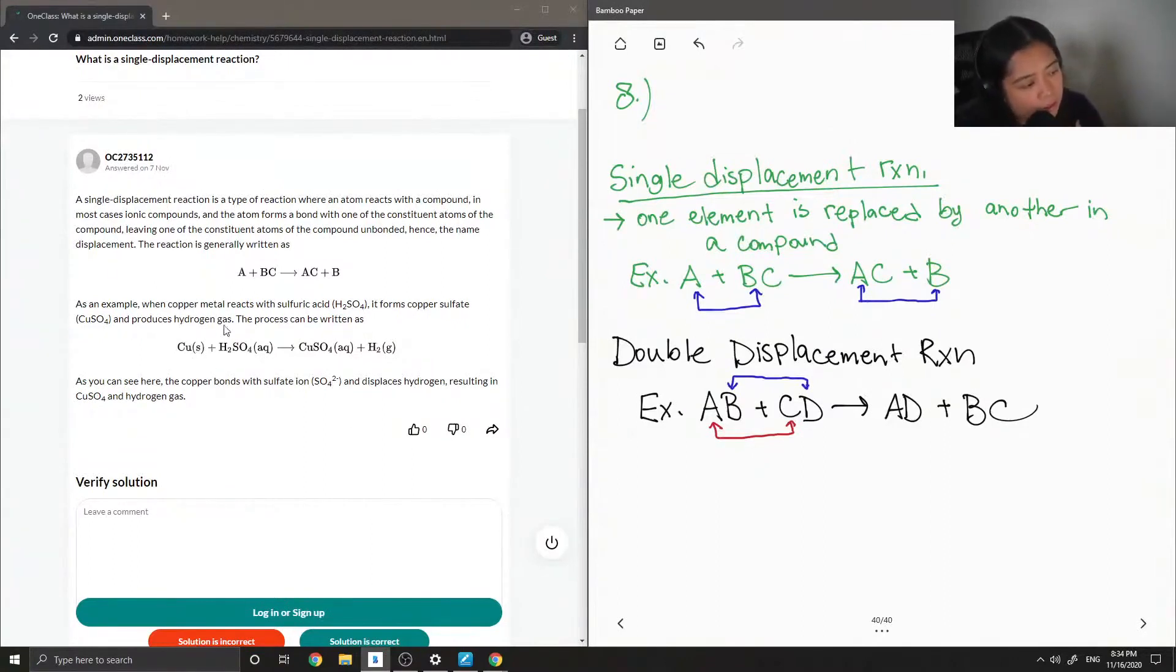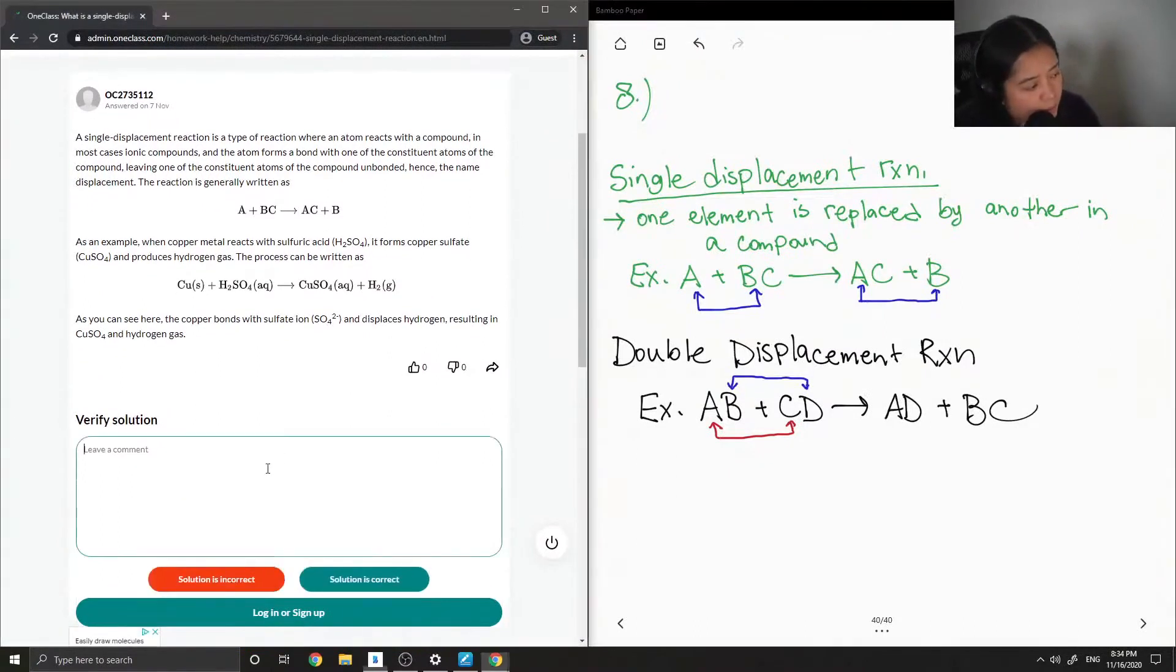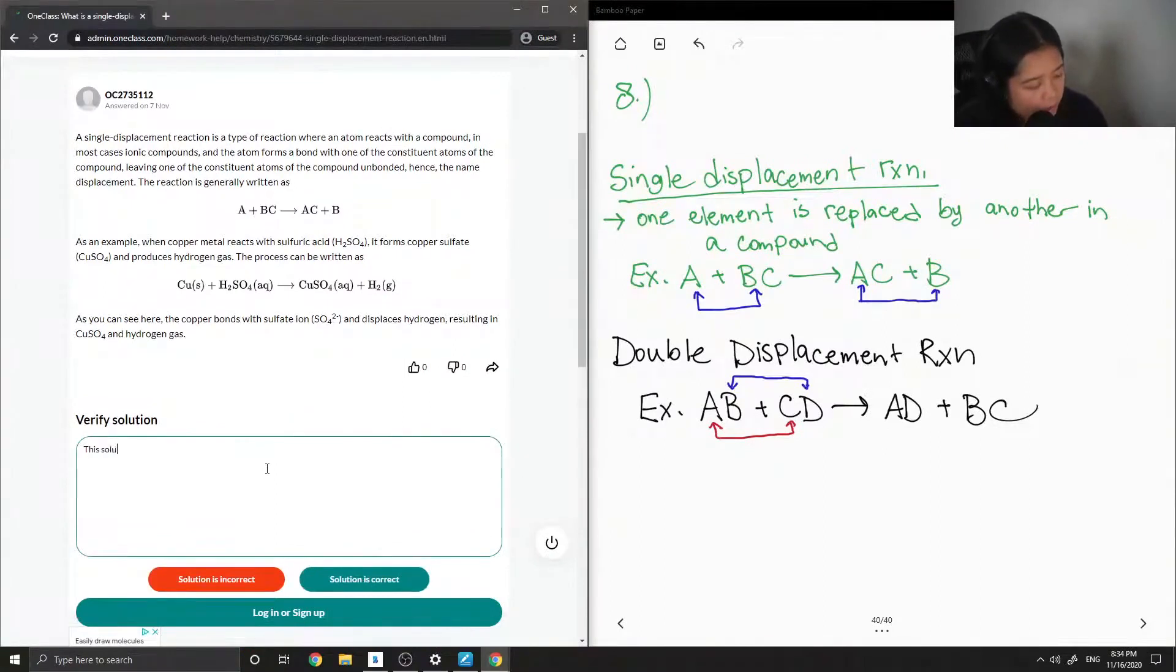You can see here that the copper and the H2 kind of switch spots. So, the solution is correct.